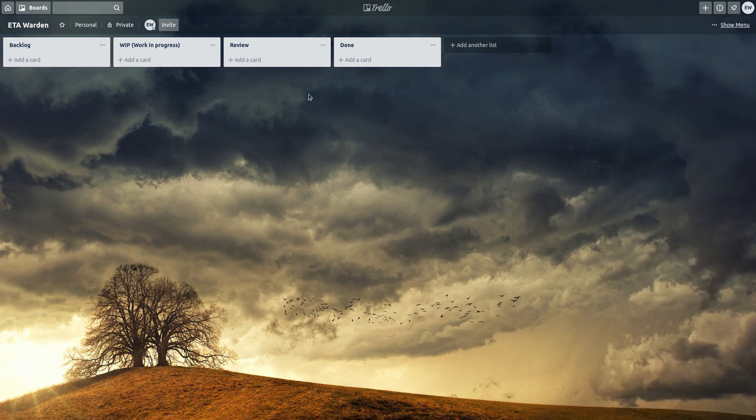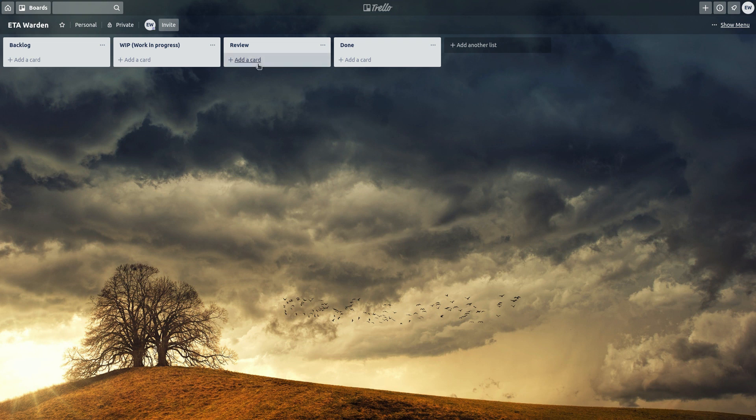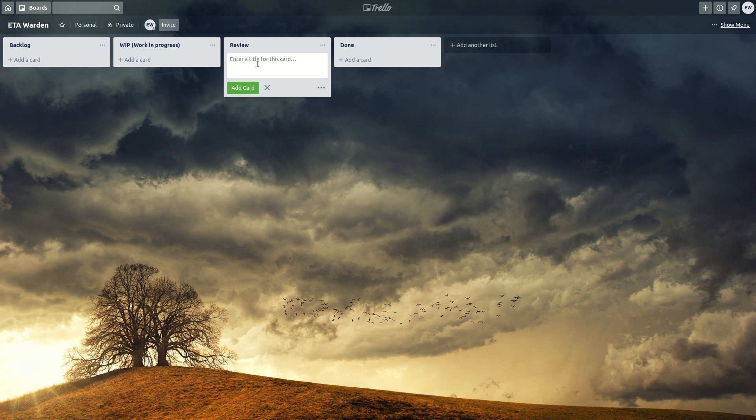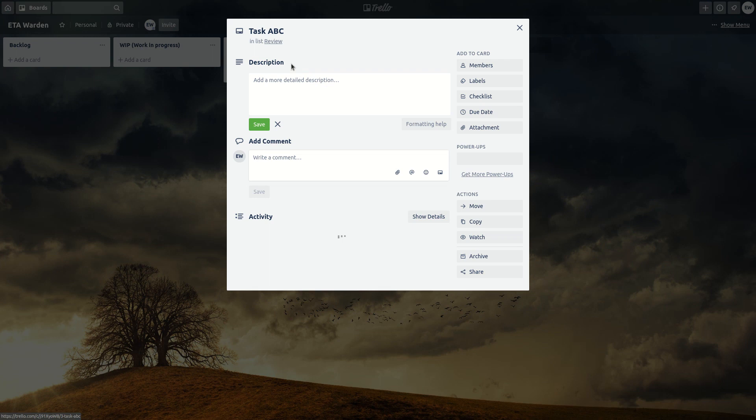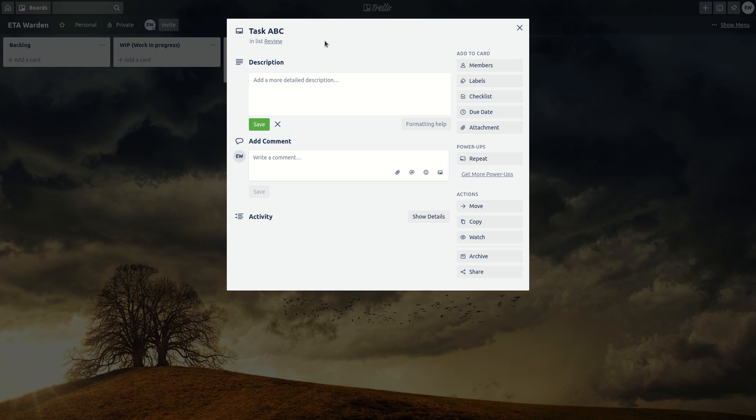So say you need to review a specific work every Thursday. Let's call it task ABC. So let's click on this task ABC and as you can see there is a repeat option here now.